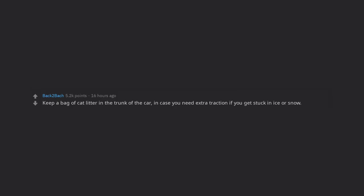Keep a bag of cat litter in the trunk of the car, in case you need extra traction if you get stuck in ice or snow.